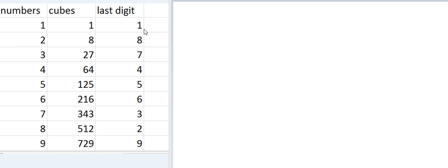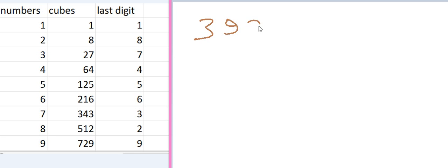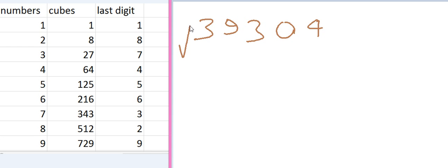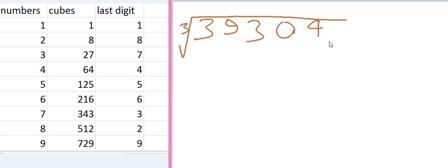We have a number which is 39304. And we have to calculate the cube root of this number. So, first of all,